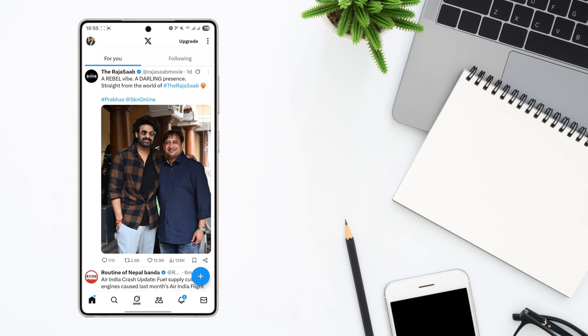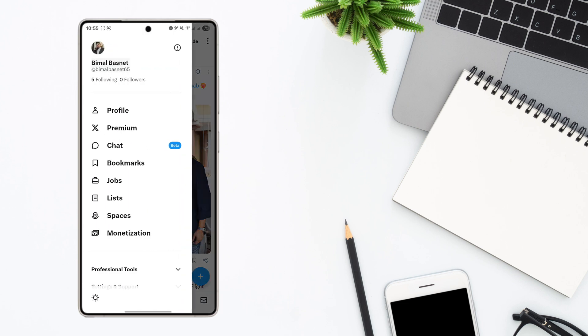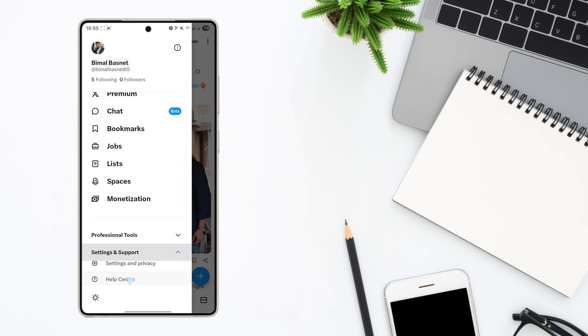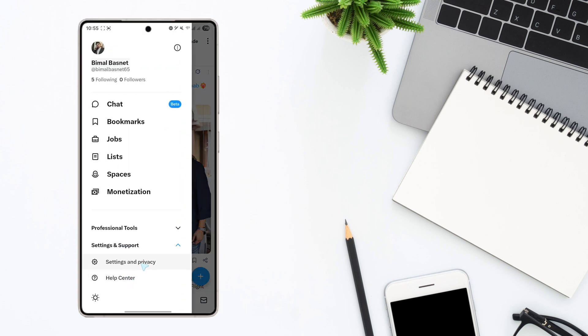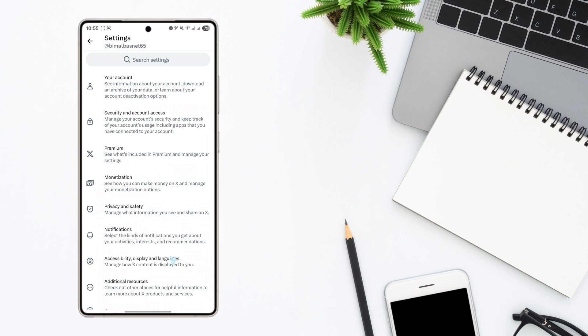There are a couple of things we can do. Tap on the profile icon from the top left of the screen first, and from the bottom go to Settings and Support, and go to Settings and Privacy.